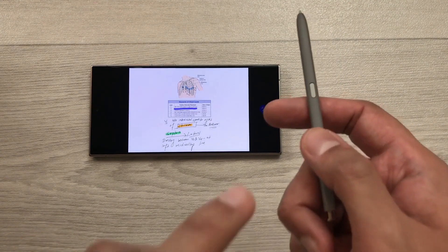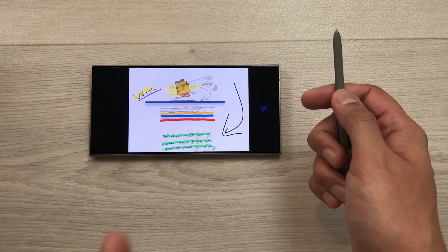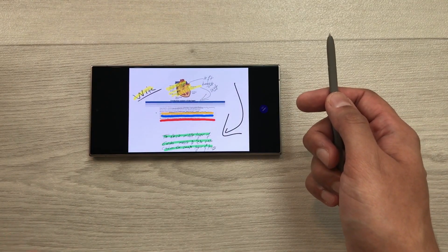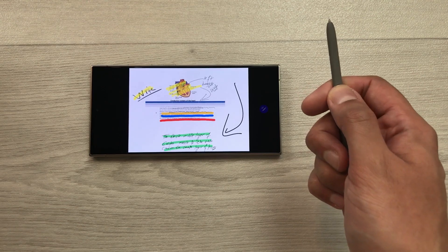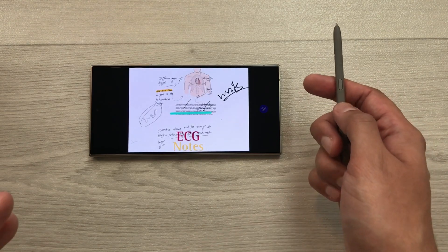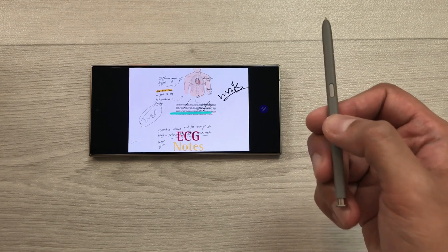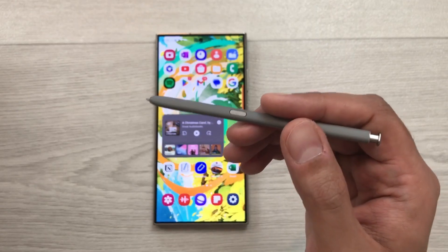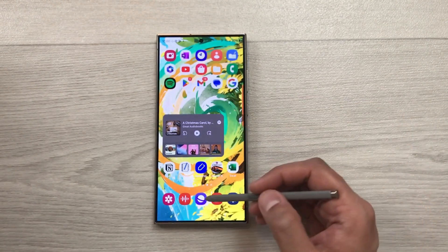If you want to go back to the previous slide, press the S Pen button two times. Pressing it twice will move back to the previous slide. This is how you can use the S Pen button to navigate PowerPoint presentations.